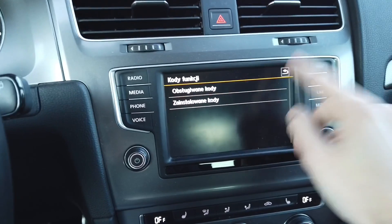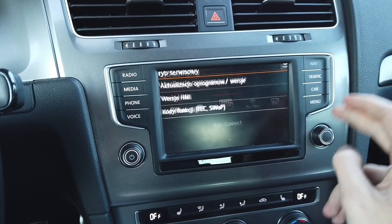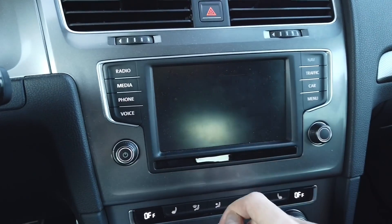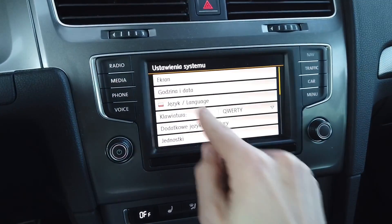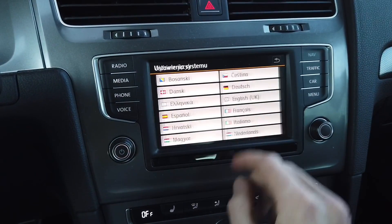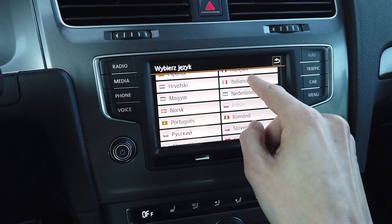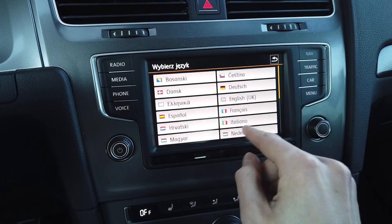Maybe let's change the language to English so we have a better understanding of what's going on on the display.